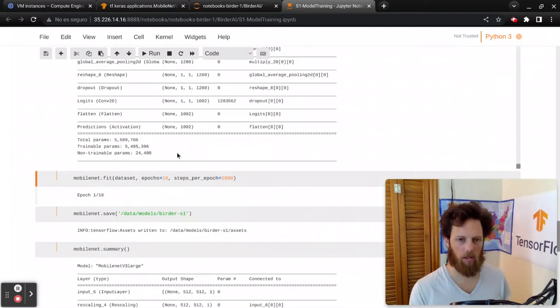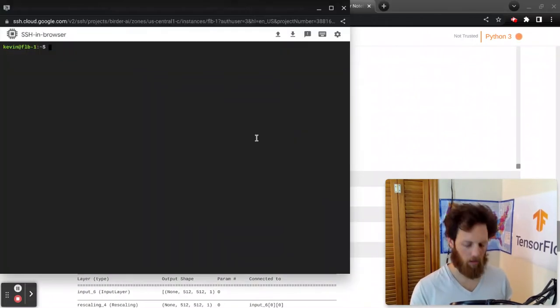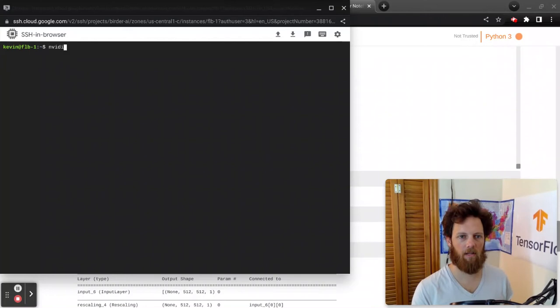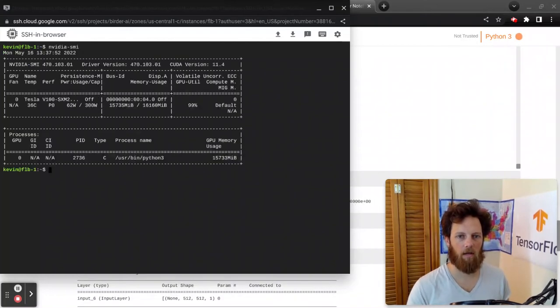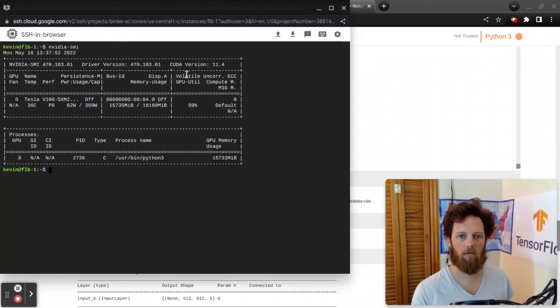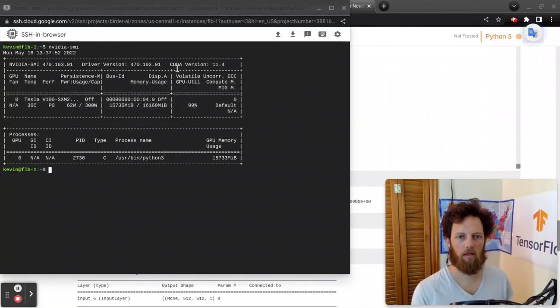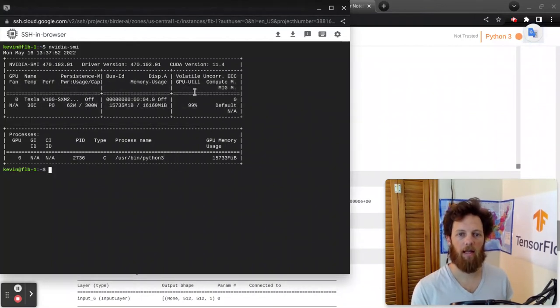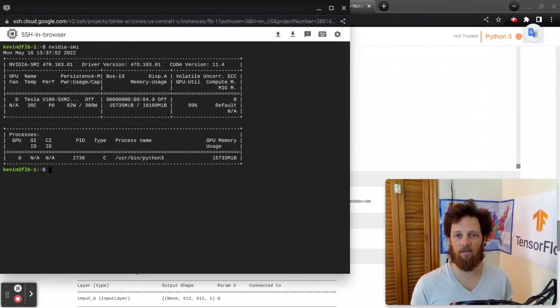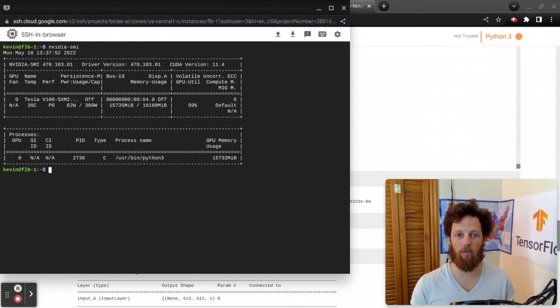While it's starting, we're going to be running this command right here, nvidia-smi. That'll show right here the volatile GPU utilization. And that is, it's like iotop or top for the processor on your GPU.